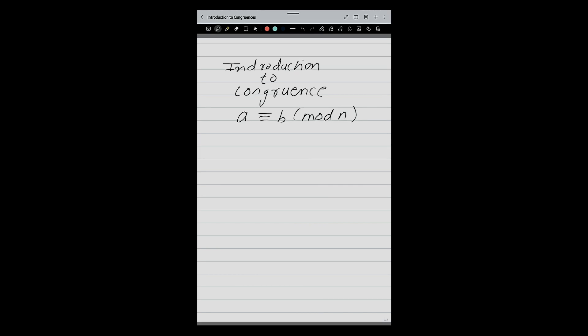Hello friends, today we are going to do introduction to congruence. Number theory is a branch in mathematics, and under number theory we will be discussing modular arithmetic. In this, the first concept is congruence.